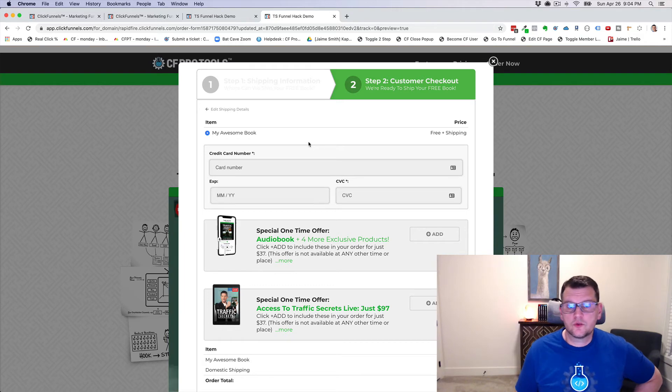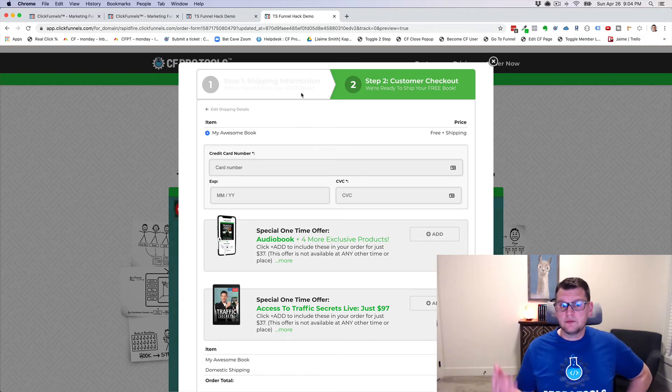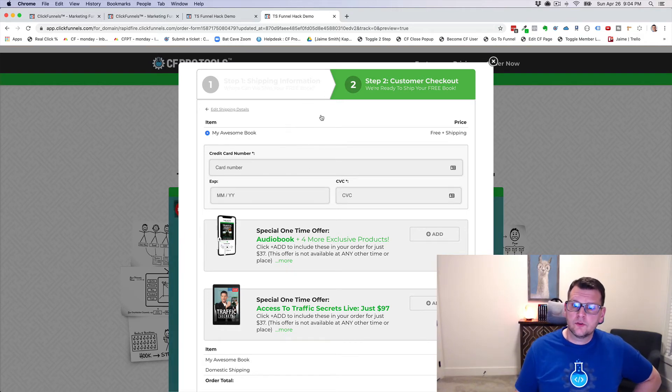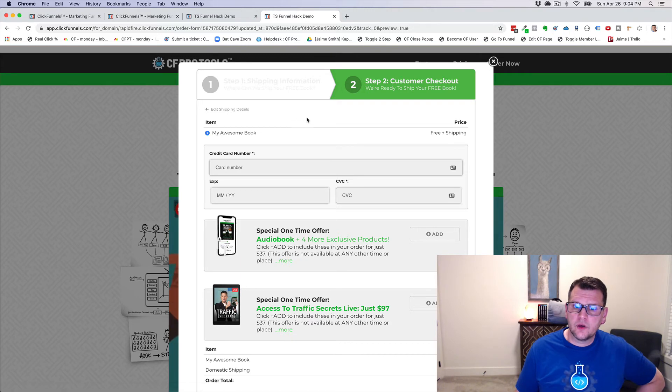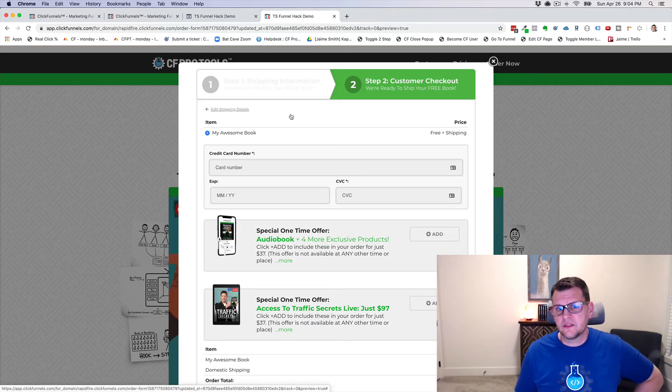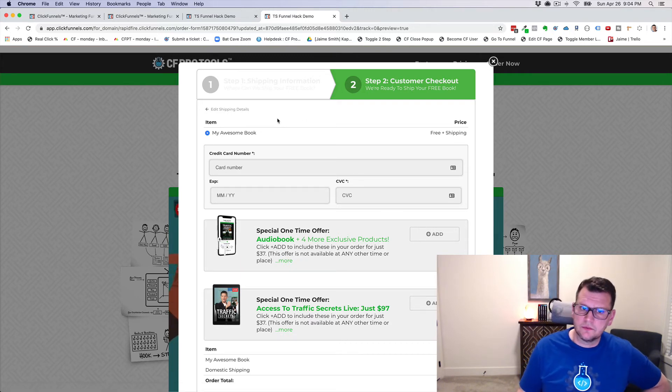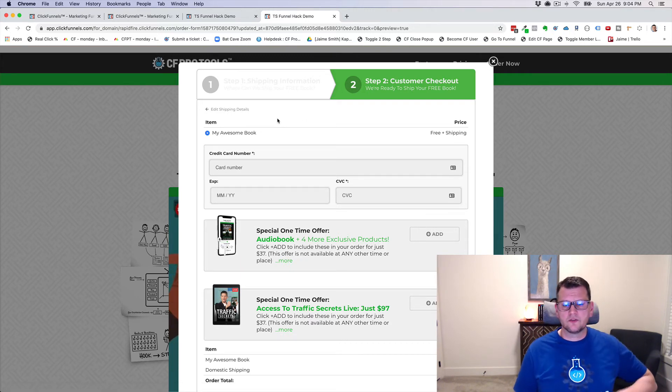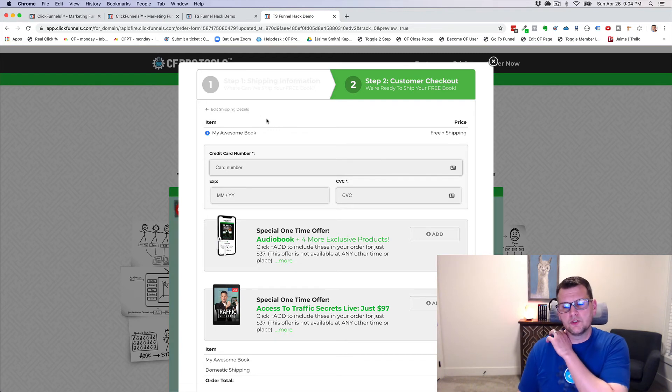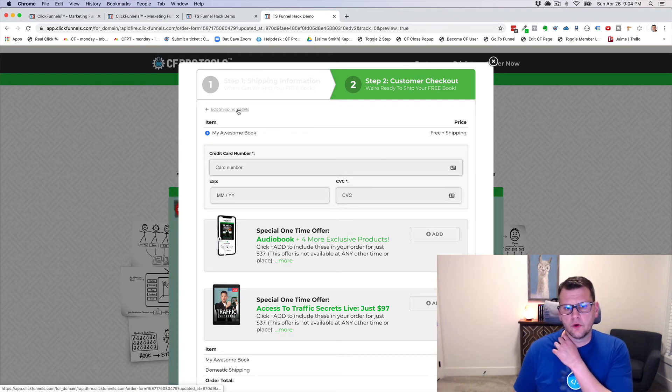And you can do this with product images. You could do this with all kinds of things. Whatever you want to have, where you might want to have an image or an element that you're changing the visibility based on whether somebody is on step one or step two of the order form.